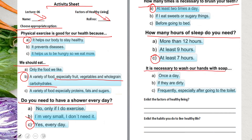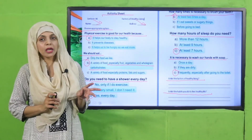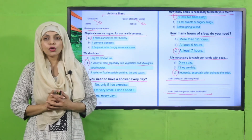Is it necessary to wash your hands with soap once a day if they are dirty, or frequently especially after going to the toilet? Frequently, especially after going to the toilet. Enlist the factors of healthy living: balanced diet, deep sleep, and physical exercise - these are all very important for healthy living. Enlist the habits you do to live a healthy life - make a list of the activities you do to keep healthy. Pause the video and complete this worksheet.